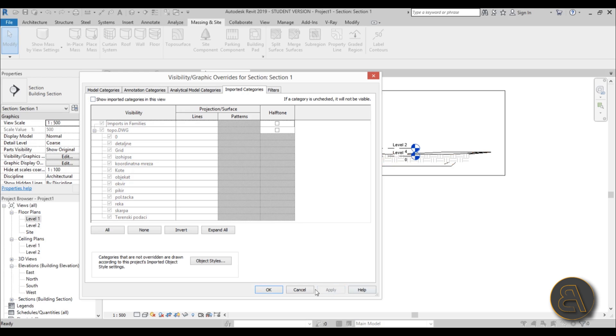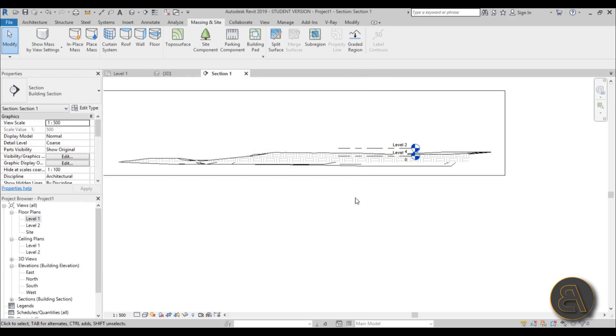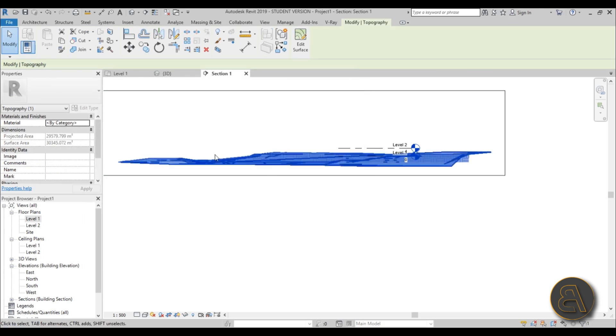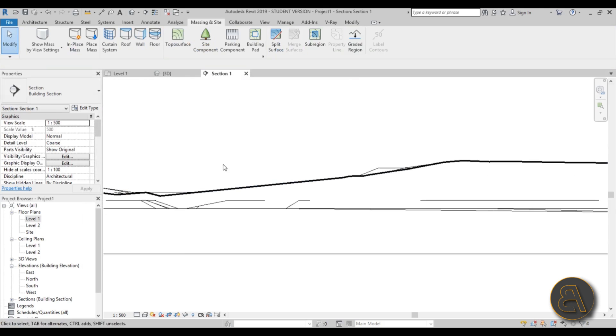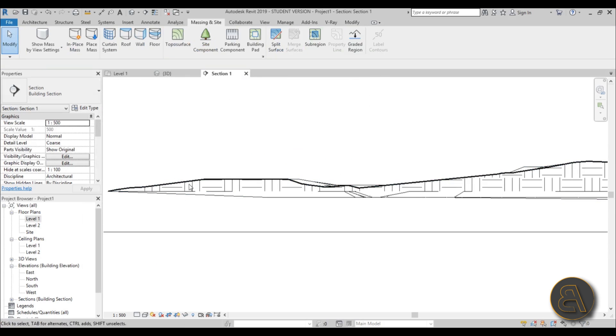Just turn off the imported categories and hit Apply. Now you can only see your topo surface, and as you can see it's quite accurate—it's exactly like it is on terrain.